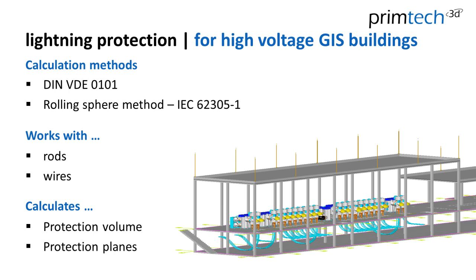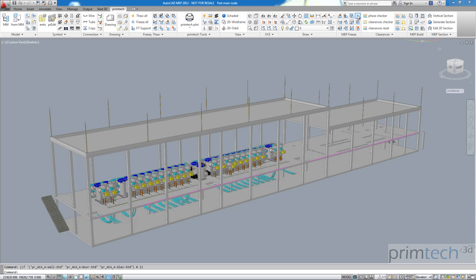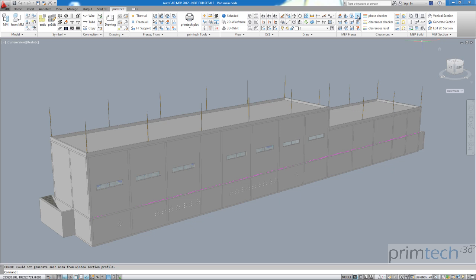Here we have a gas insulated substation that was imported into PrimTech, protected by 18 rods, and we will put it into a building that was designed in PrimTech. There it is with see-through walls with the substation beneath it.